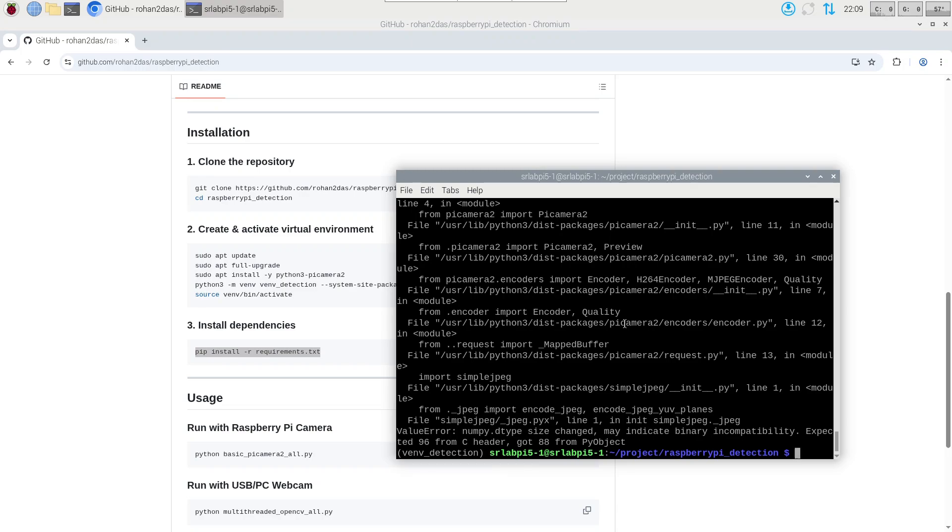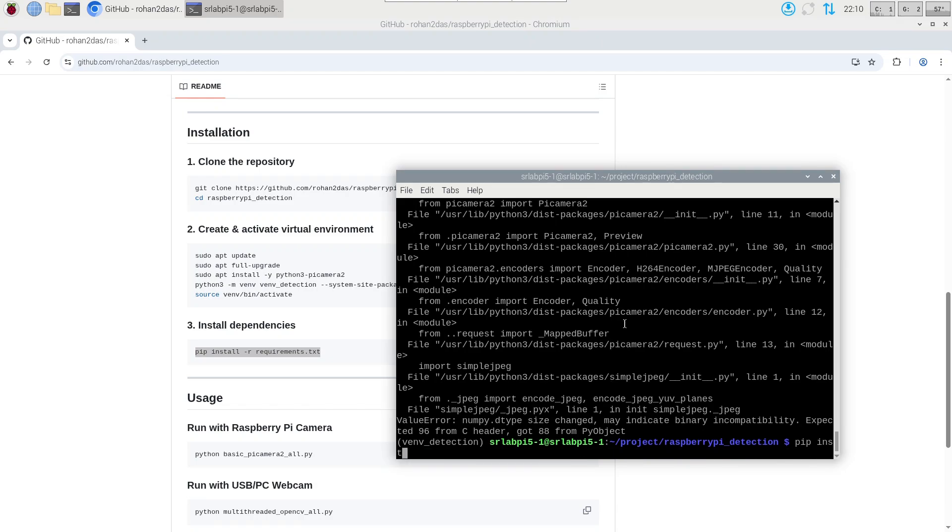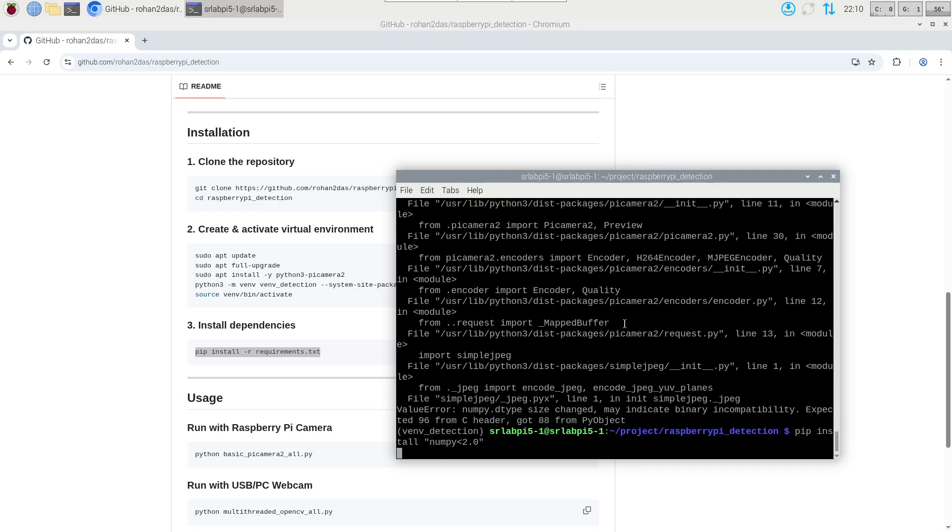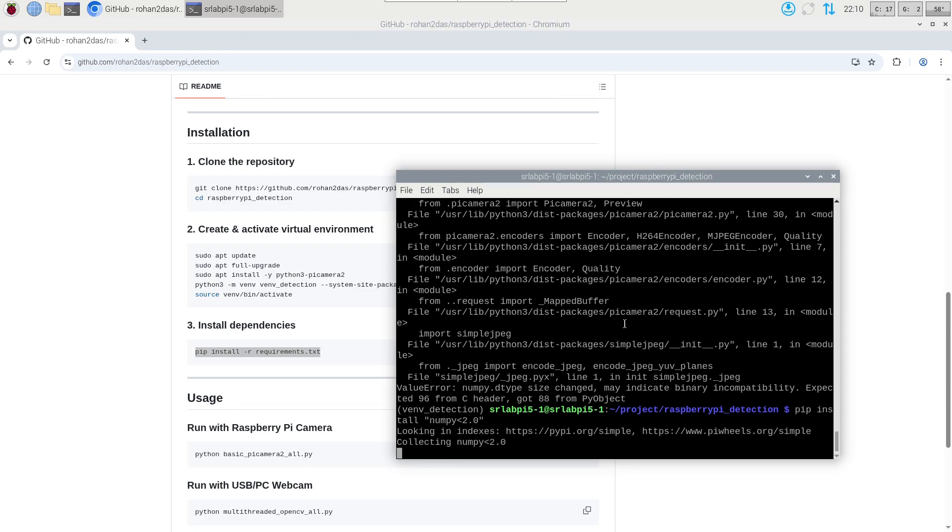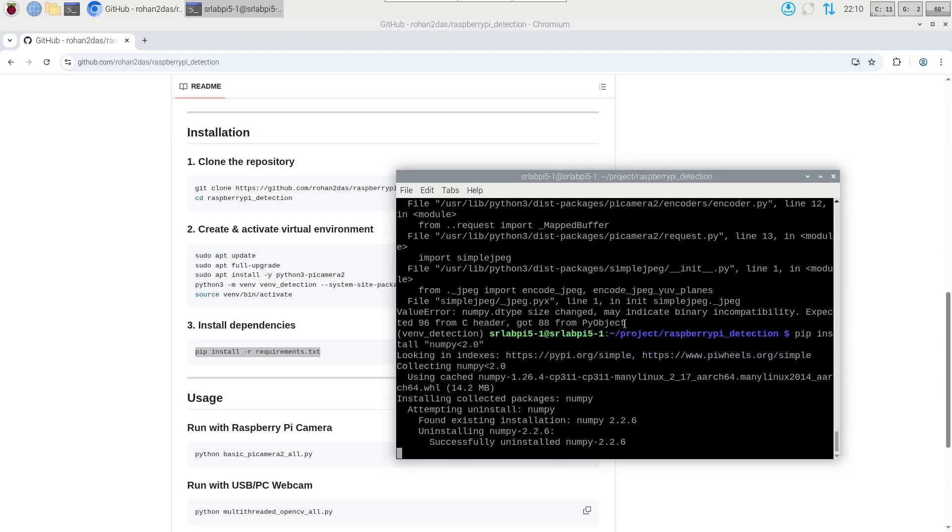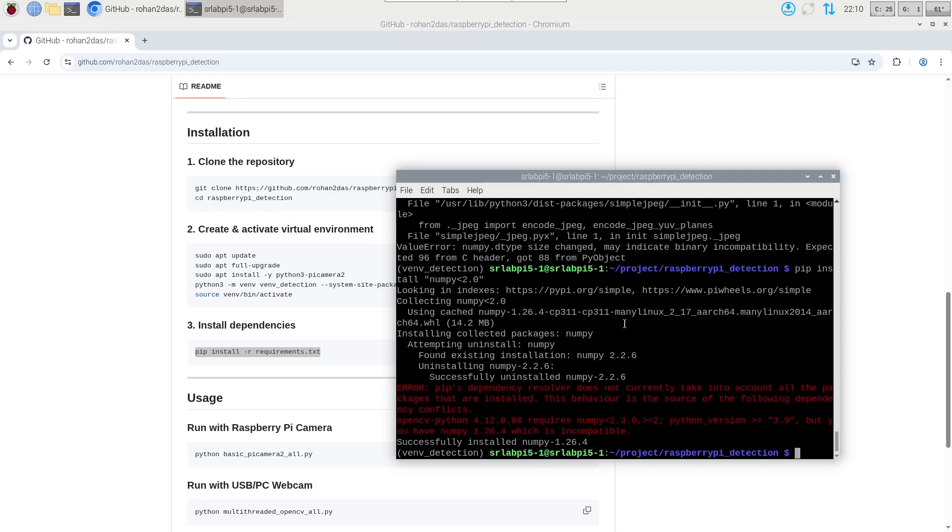We just have to downgrade the version to less than 2.0 for numpy. The command is pip install and inside inverted commas numpy less than 2.0. This will install the lower version of numpy, probably numpy 1.26.4. And now you can just run the code again.